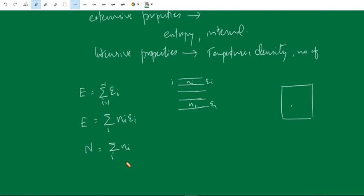The specification of the total number of particles N, total volume V, and total energy E defines the state of a system — or the macrostate of the system. A macrostate of a system can be defined by specifying the quantities N, total volume V, and total energy E.